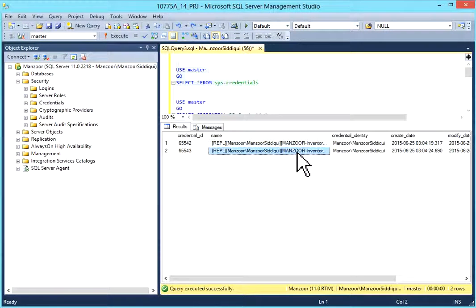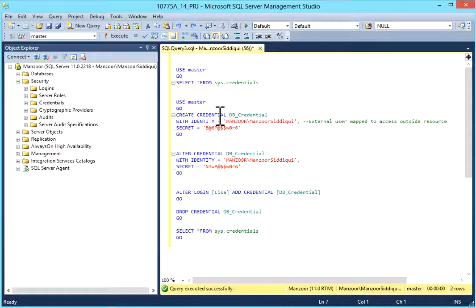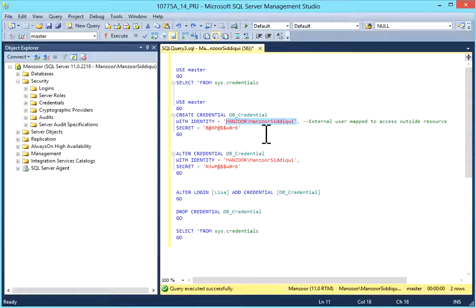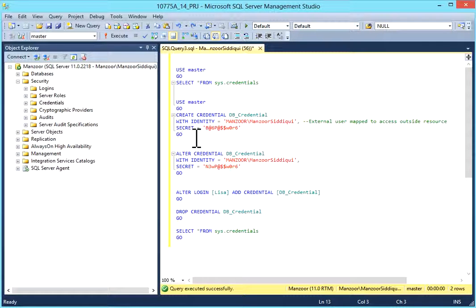I will create a new credential. To create a new credential, the syntax is: CREATE CREDENTIAL your_credential_name WITH IDENTITY equals your identity — that is the external user which is mapped to access outside resources. You can choose from your Active Directory which has access. You can also give SECRET equals to a strong password; the secret is basically the password of this identity. I'll select it and execute.